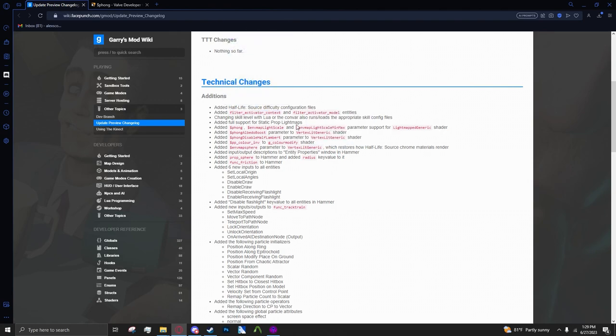Added full support for static prop light maps. You know what this means? Static props, you know how they usually use vertex lit lighting? Now they have the capability to use the light maps which is the same thing that brushes use.